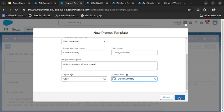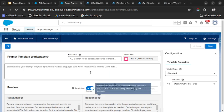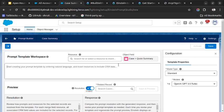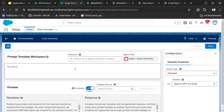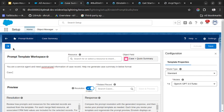And the field on which we want to store the summary - it has already created a Quick Summary field for us, so we will use that field and click on Next. And as you can see, Prompt Template Workspace is loaded. We will write our prompt here. You are a service agent and need summarized information of case record. Help me generate a summary in below format.